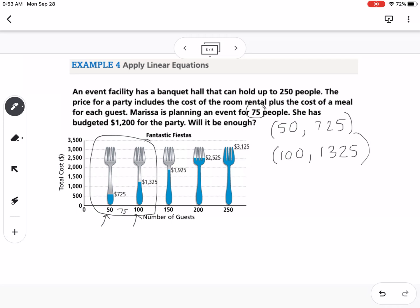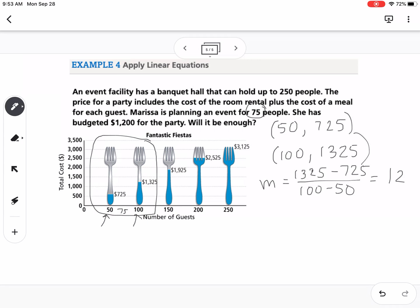We can treat those as two coordinate points and find the slope: 1325 minus 725 over 100 minus 50 equals 600 over 50, which gives us 12. So our slope is 12. Then using the point (50, 725), we write: y minus 725 equals 12 times x minus 50.